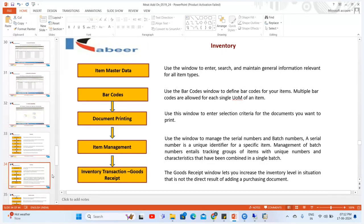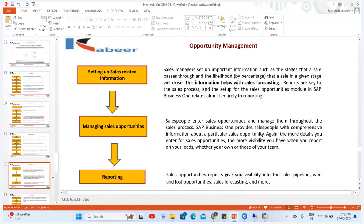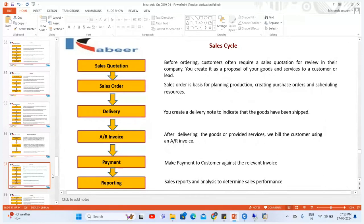In the inventory module, we created items — for example the buffalo item I showed you. We can generate barcodes, do document printing, item management, and inventory transactions such as goods receipt. After goods receipt we can create goods issue, inventory transfer request, and inventory transfer. We can have different price lists in the system, pick and pack, and inventory reports. From purchasing through to inventory management at every level, you can have micro-management of the process.